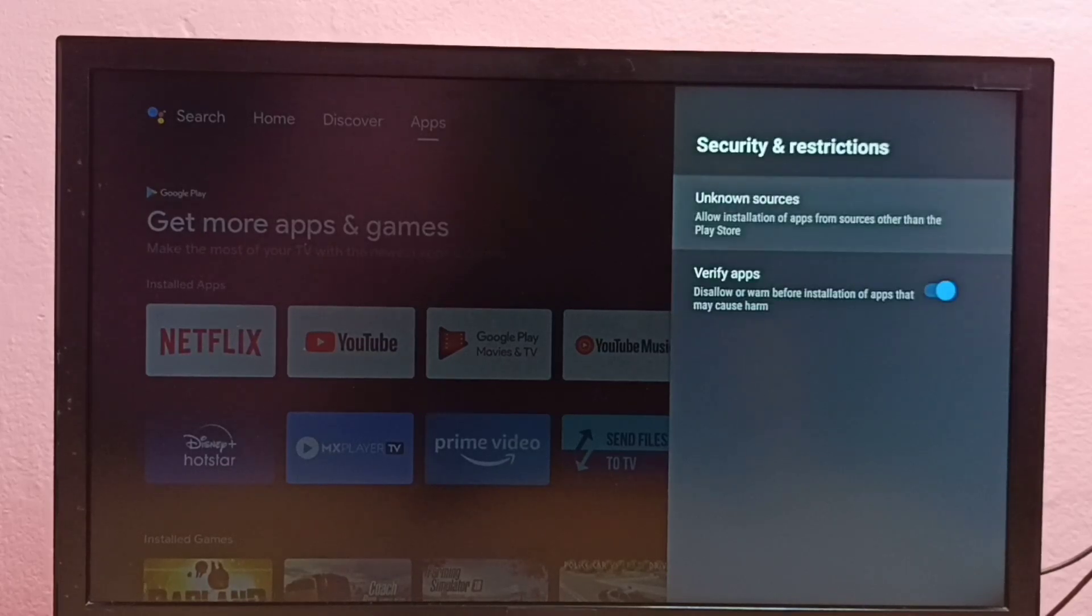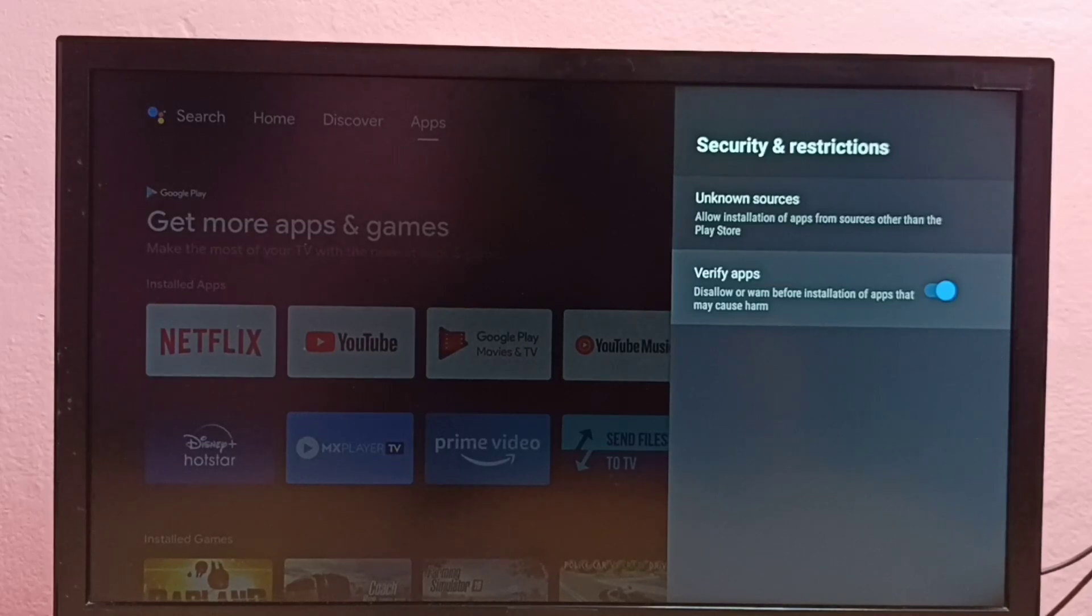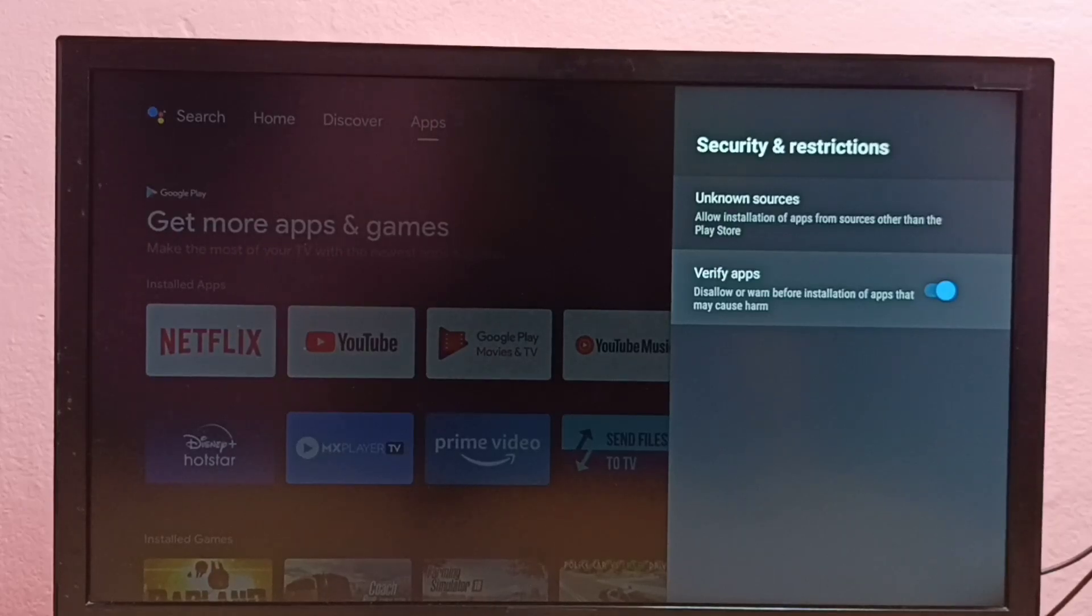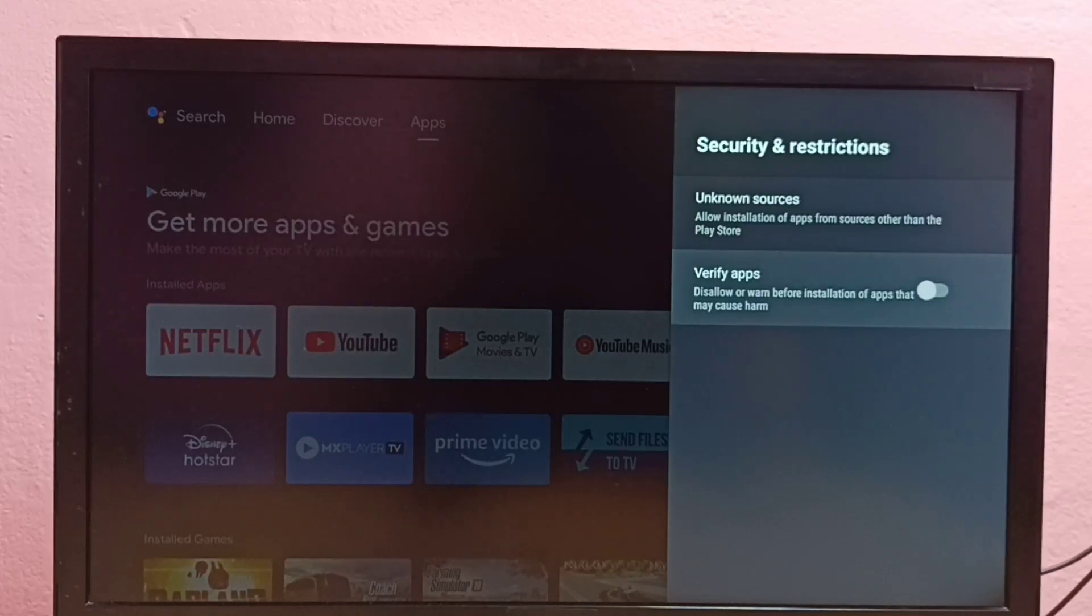Okay, then go back. Let me go to the second option, verify apps. So if you're seeing a warning while installing Android APK files from unknown sources, that warning we can disable. Just disable this option here, verify apps. Just disable it, so that way we can disable the warning.